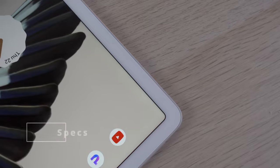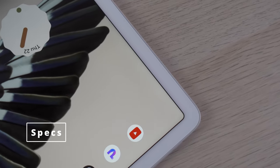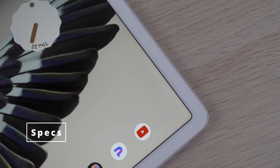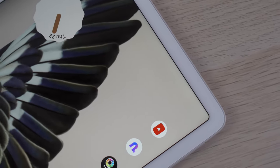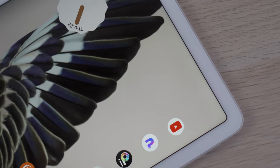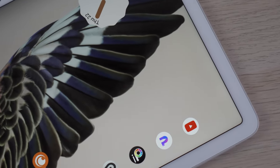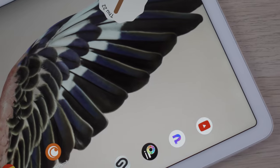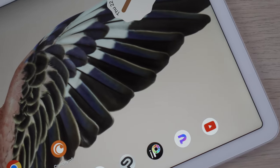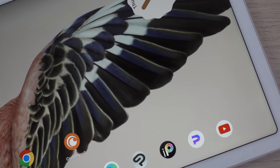The display of the Pixel tablet is 11 inches. It's an LCD display and has a 2560 by 1600 resolution. It has nice wide viewing angles and nice saturated colors.